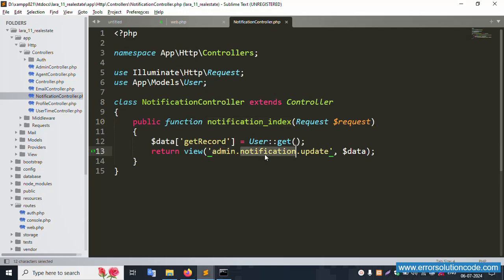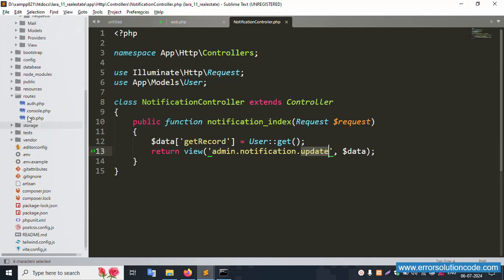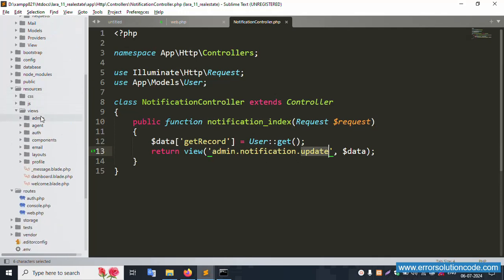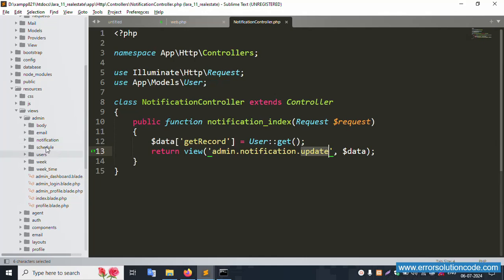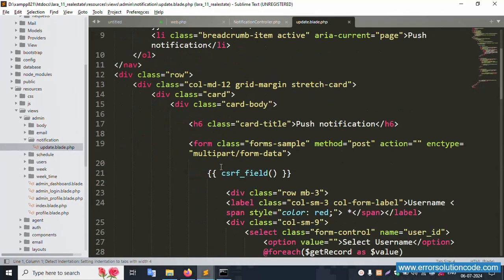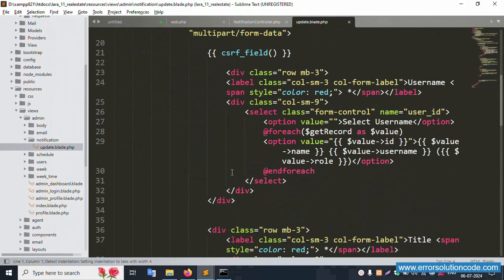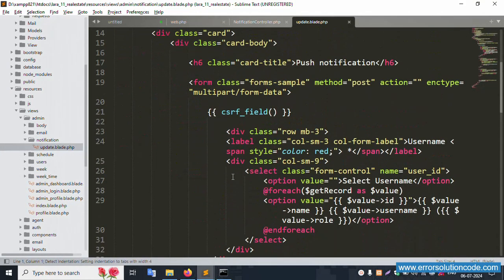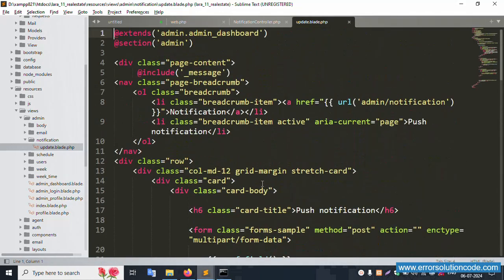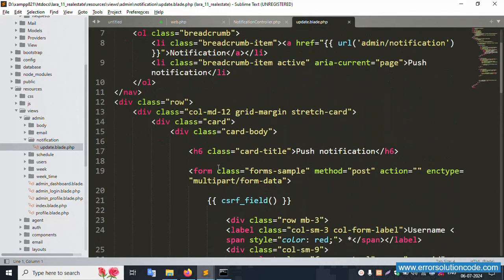Let's go to admin notification update. Open the resource view file — admin notification and update notification. This file is successfully working. Let's proceed step by step.